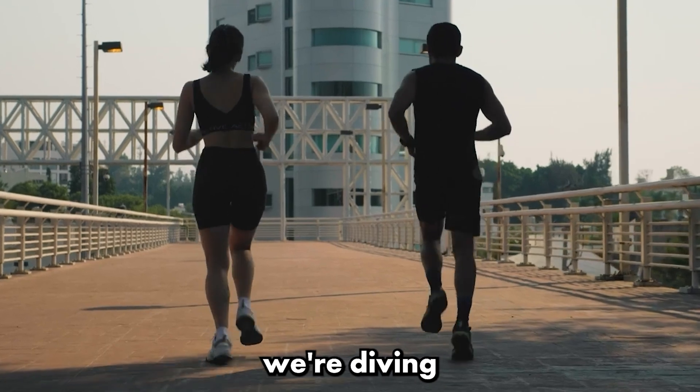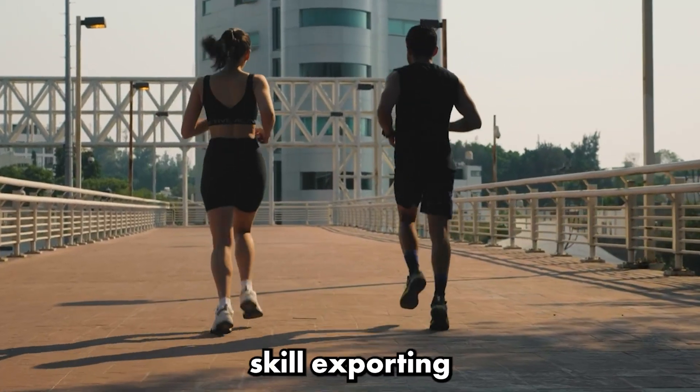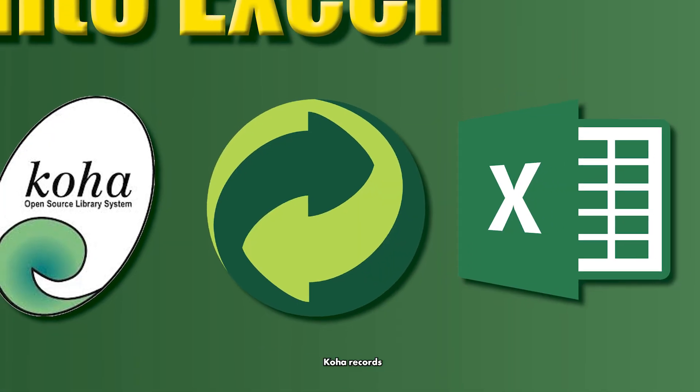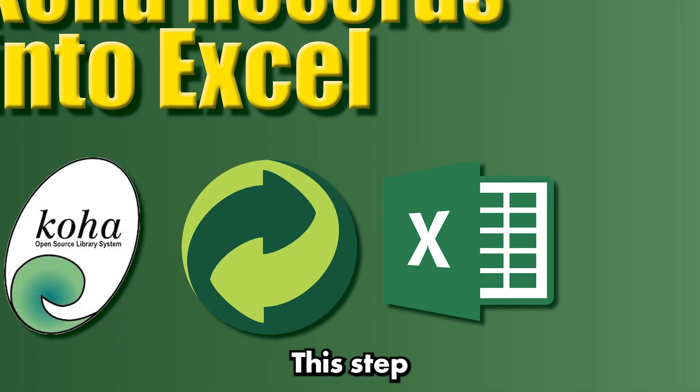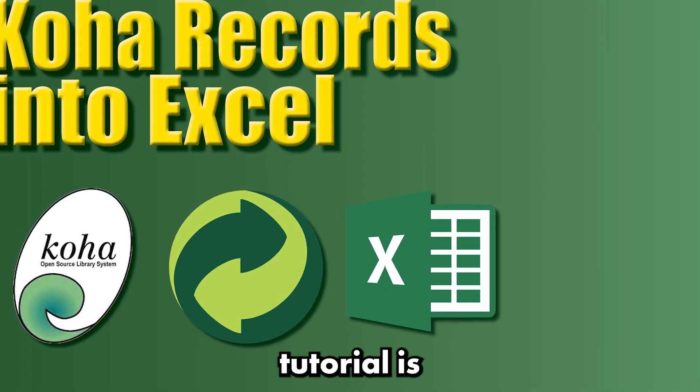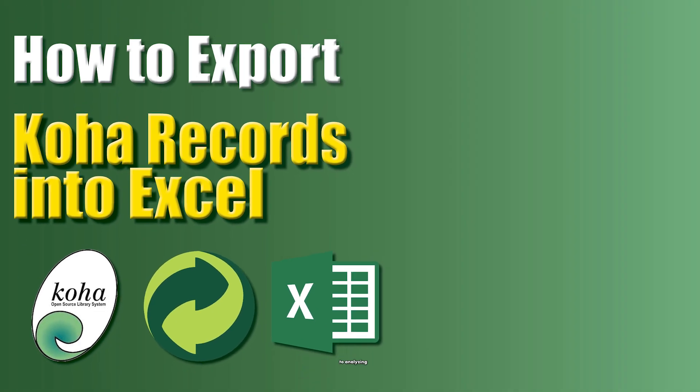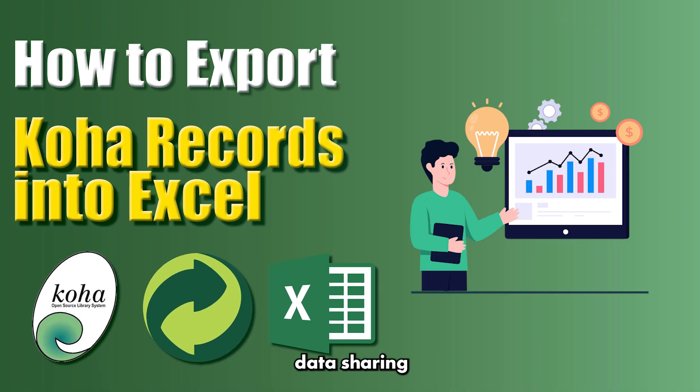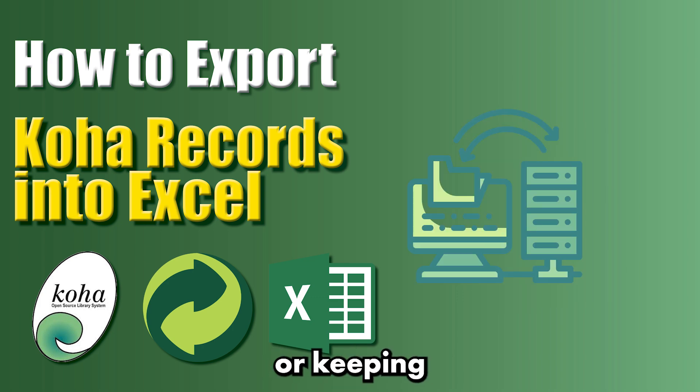Today, we're diving into a super useful skill: exporting Koha records into Excel. This step-by-step tutorial is your ultimate guide to analyzing data, sharing reports, or keeping backups.